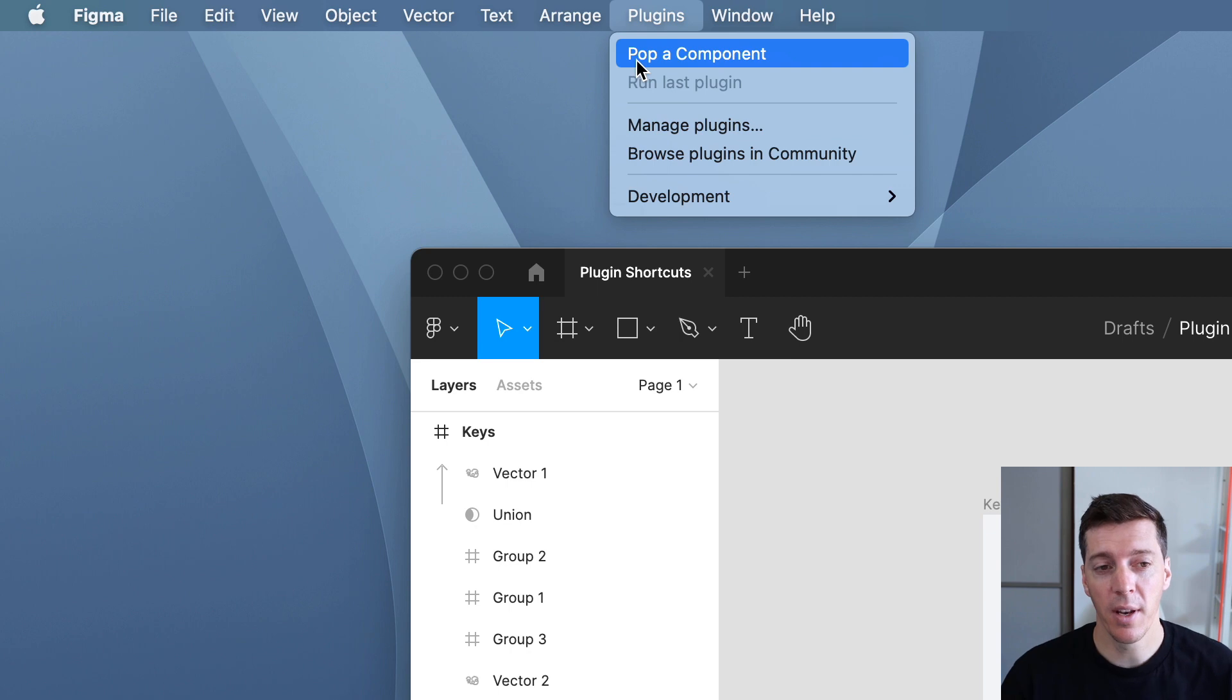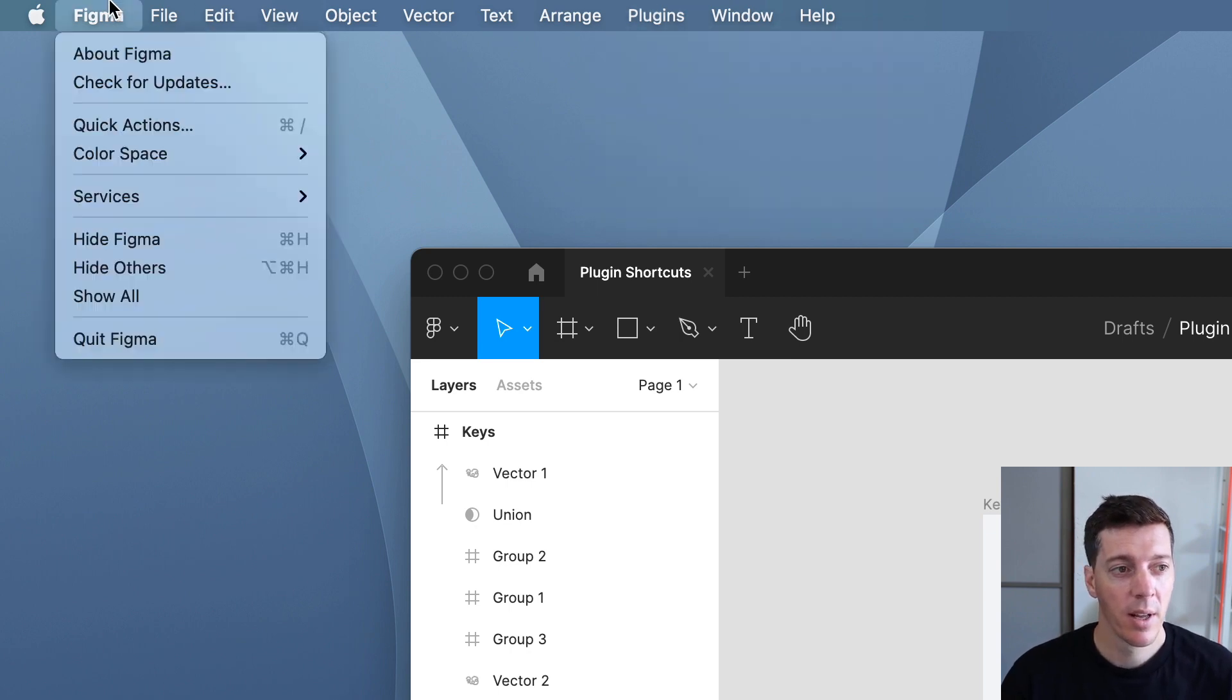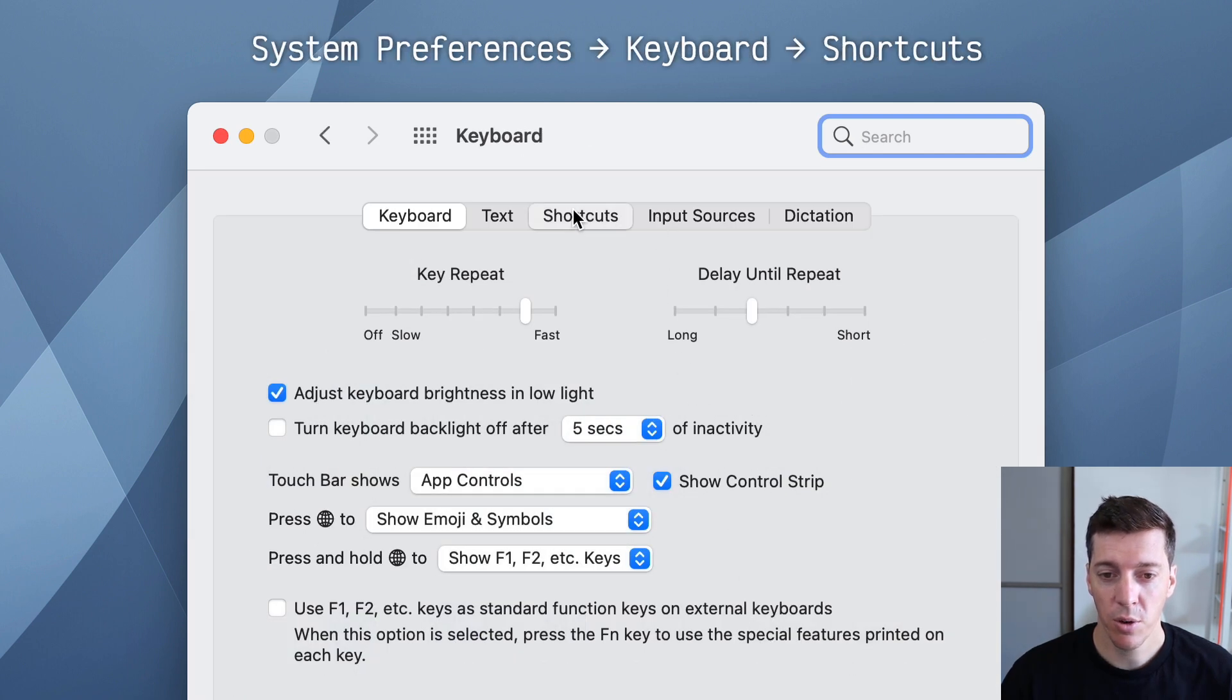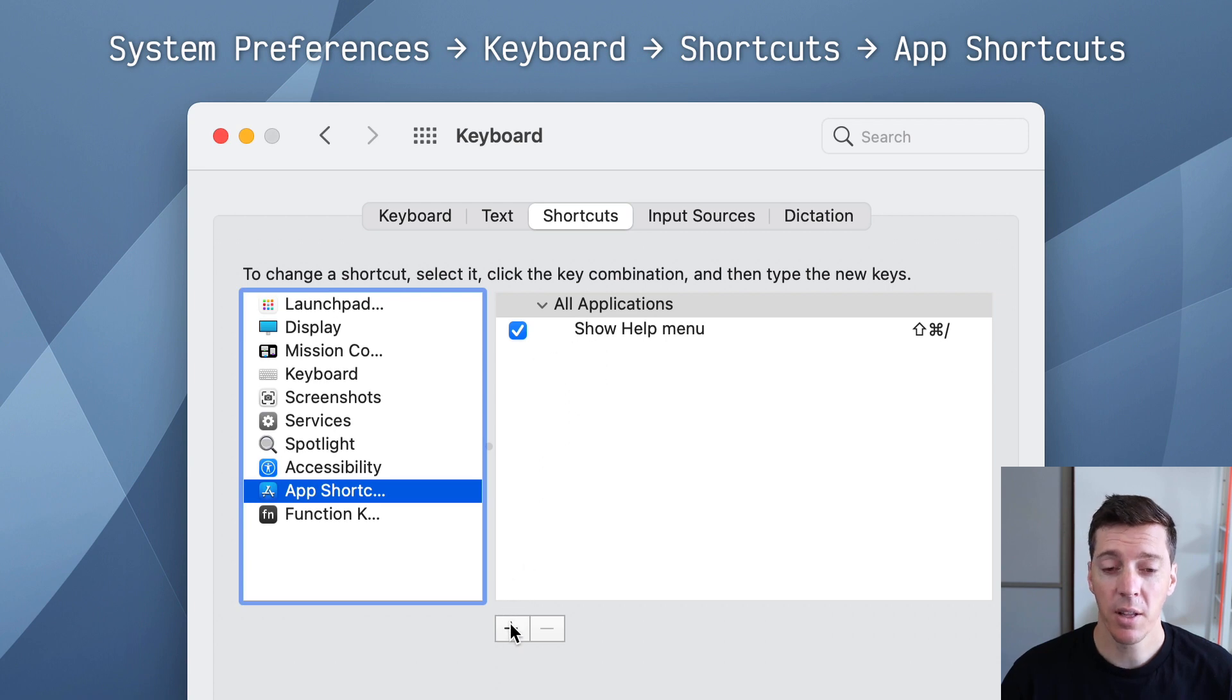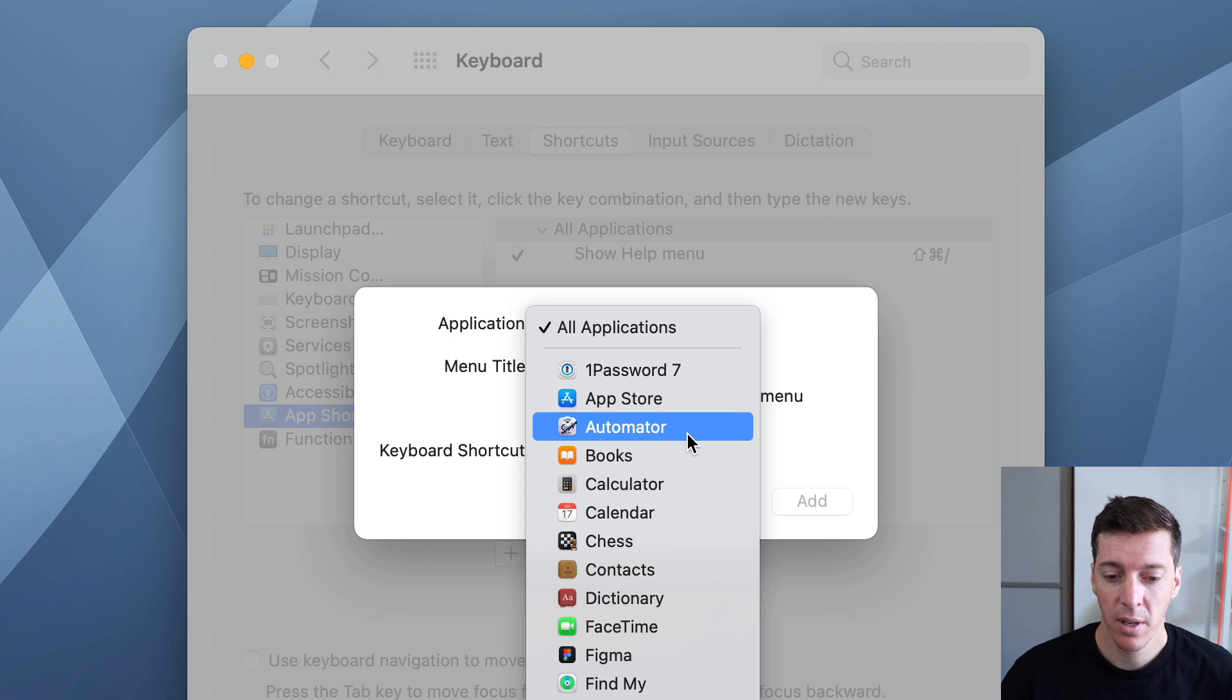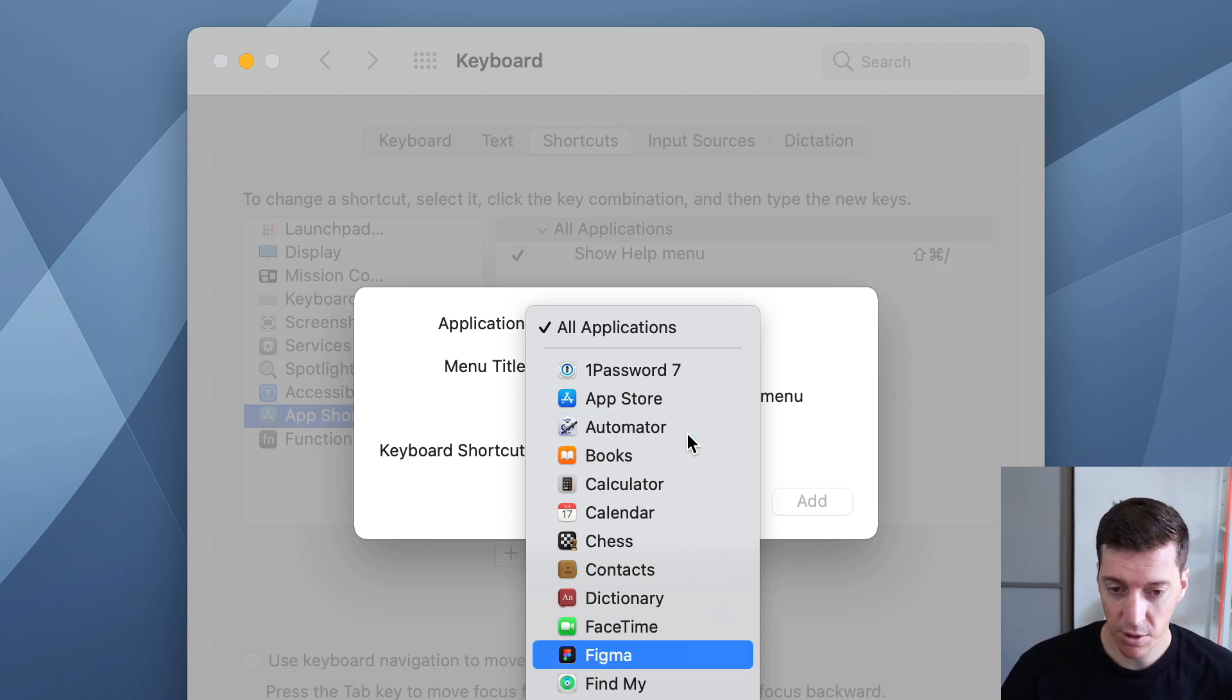So just note the name of the plugin, in this case pop a component, then go to system preferences, keyboard, shortcuts, app shortcuts, and then click the plus button. So you want to choose Figma from this menu. To find it faster, you can type F-I to search through there.